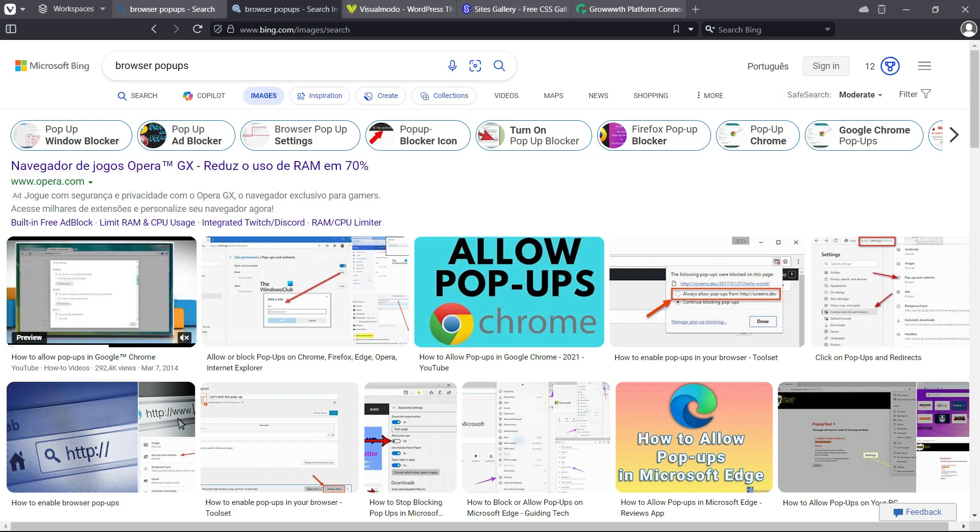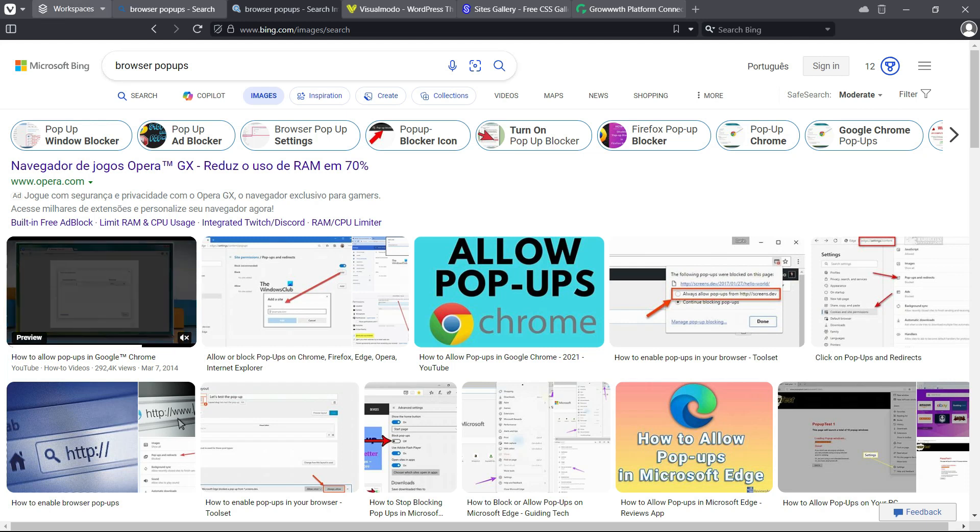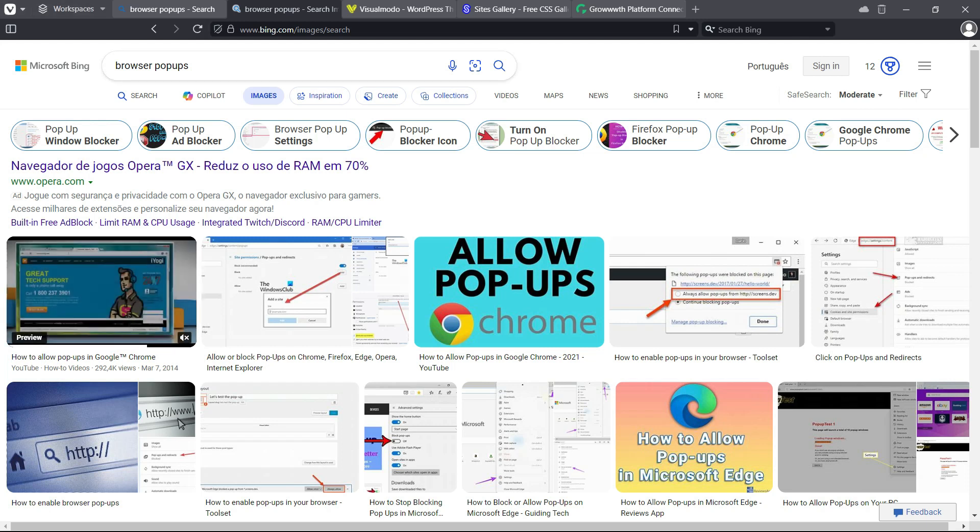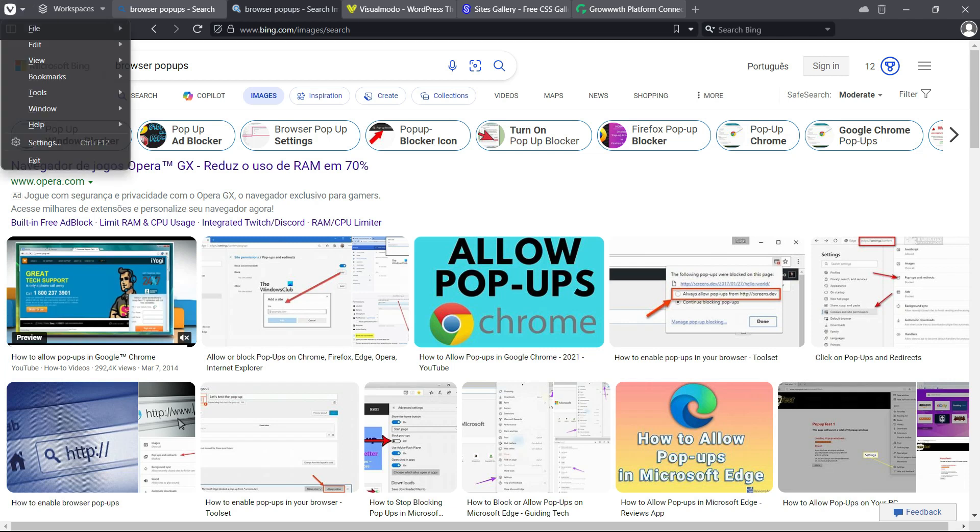Pop-ups are important and a lot of sites use them, so you need to allow them. By default, all browsers have this disabled. So move to the settings in the upper left corner of our screen, next to the Vivaldi logo. Click on it in the upper left corner.